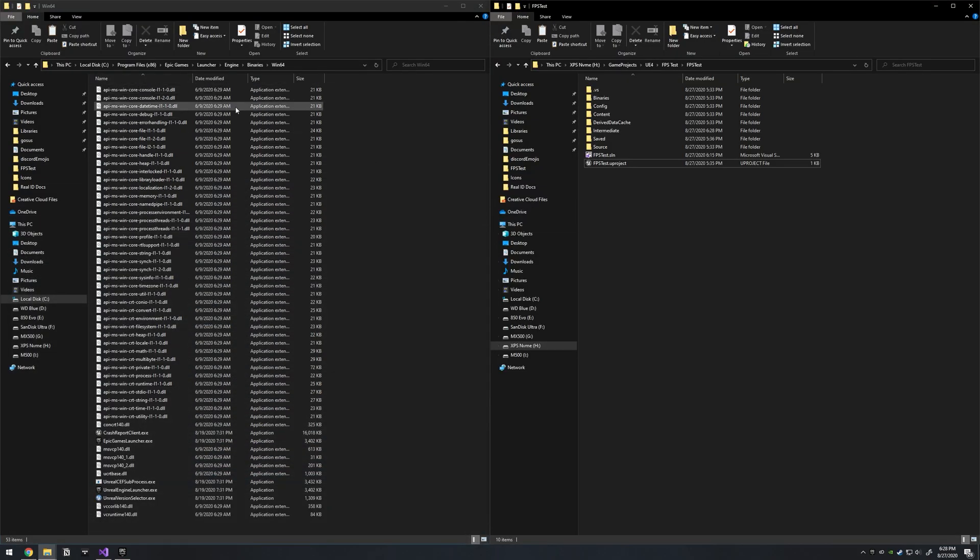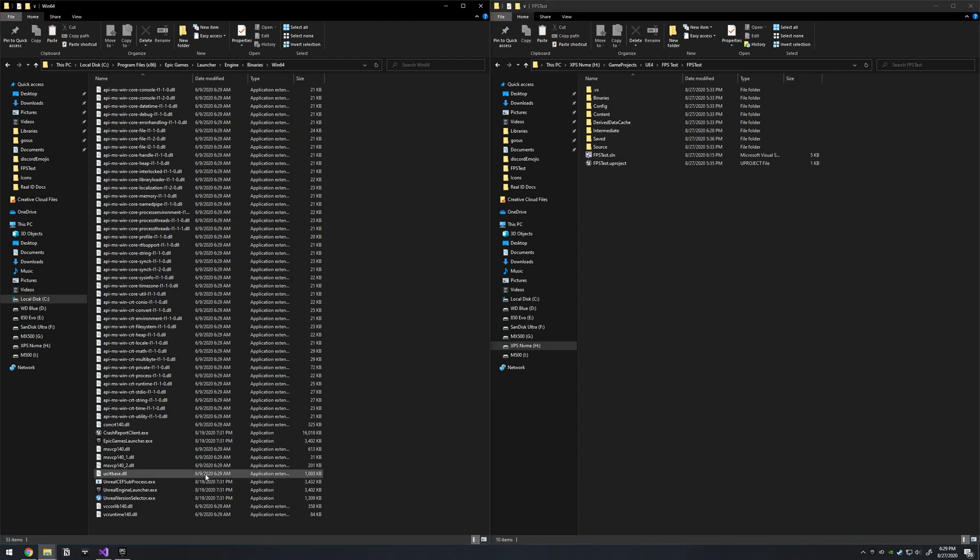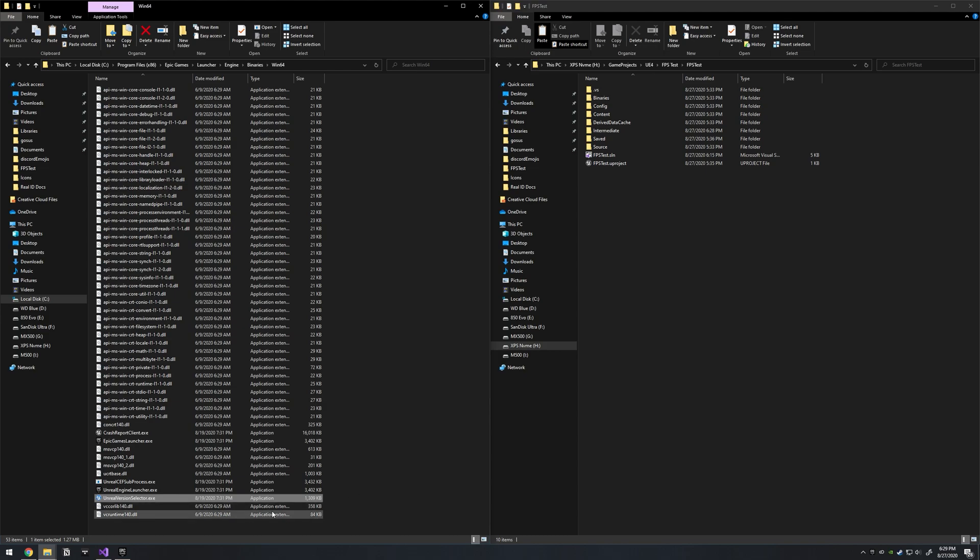So the location that I have the Epic Games Launcher installed is here and you would just go down to Launcher Engine Binaries 164 and find the Unreal version selector. Copy that.